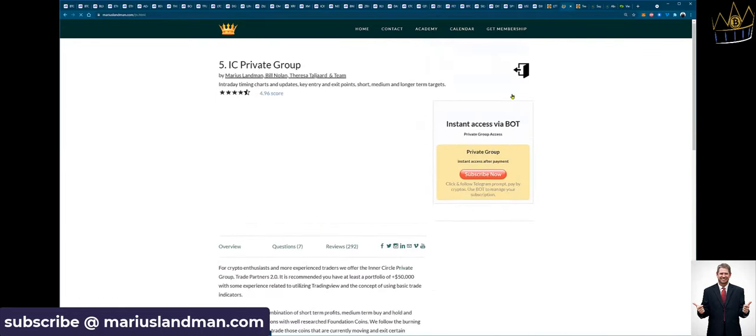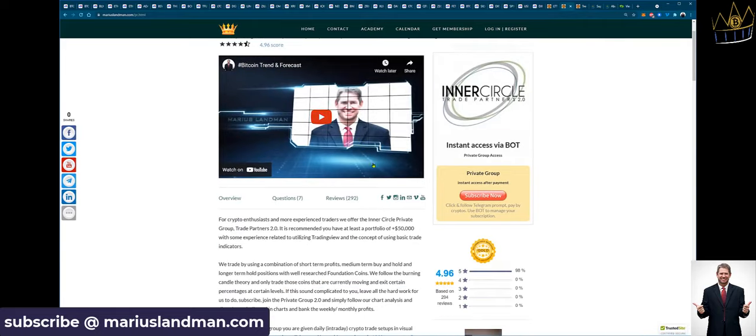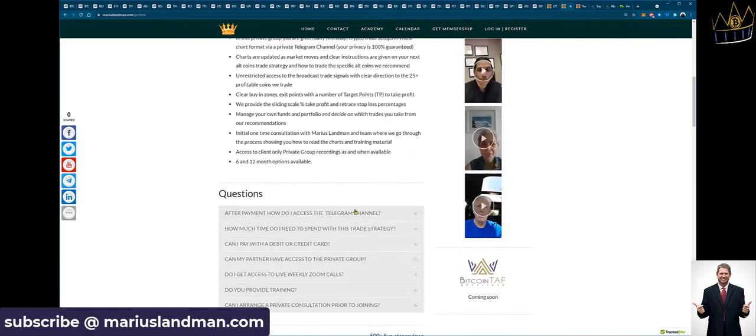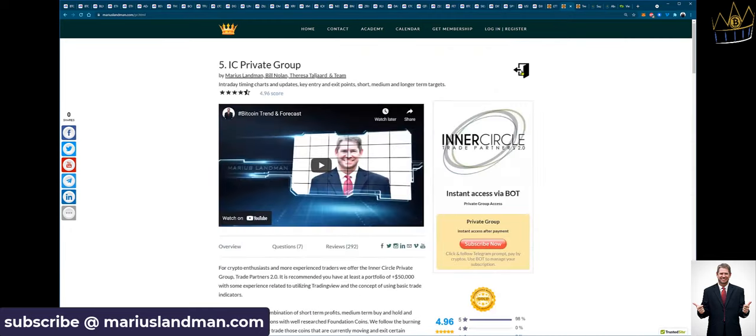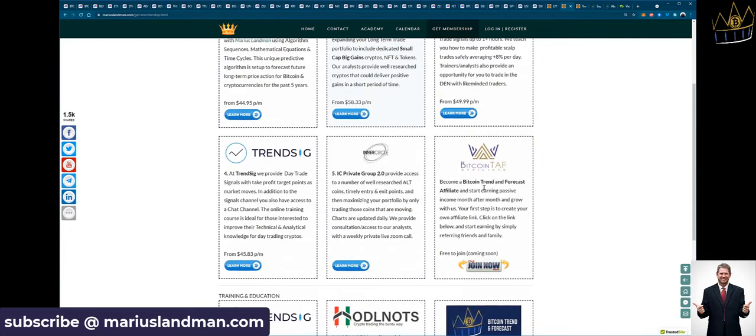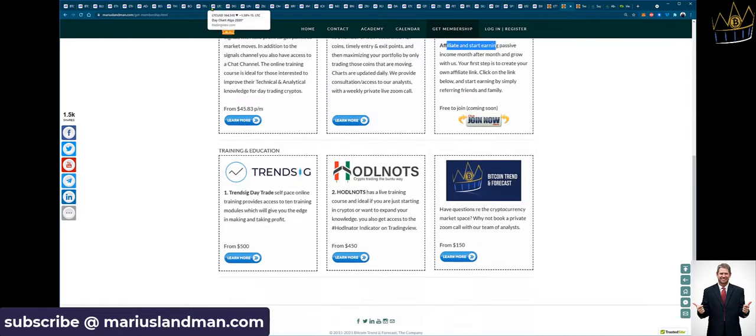And you can read up what the difference is here between it. Then let's go back here to this chart here. Of course, these links don't work yet, but become a Bitcoin and Trend Forecast Affiliate. Remember, guys, we've been doing this now for the last five to six years. We reward people for sending people our way.